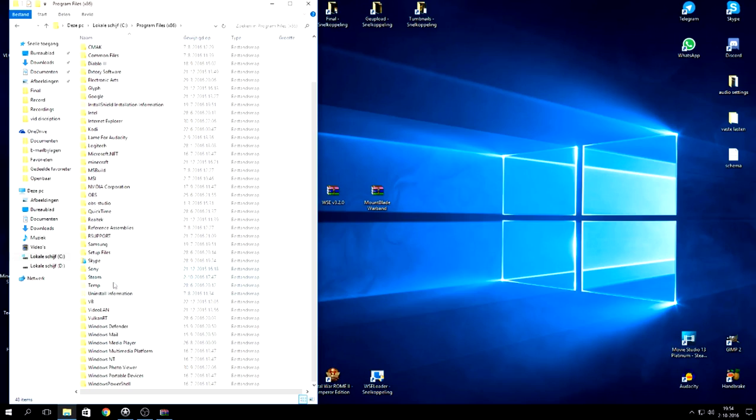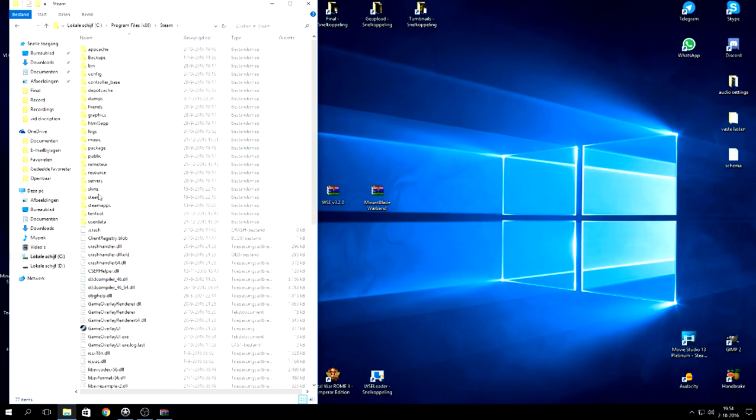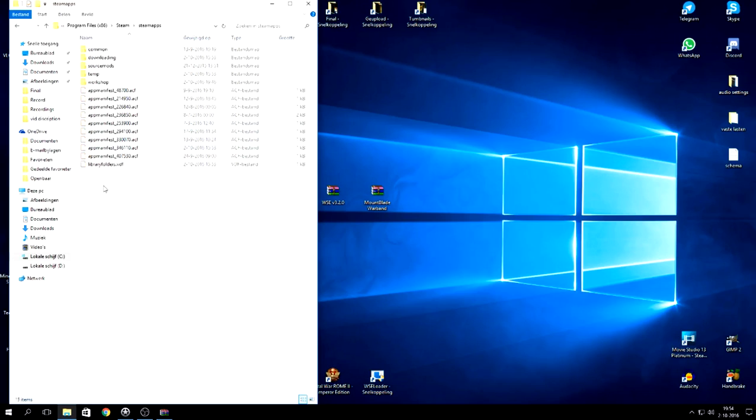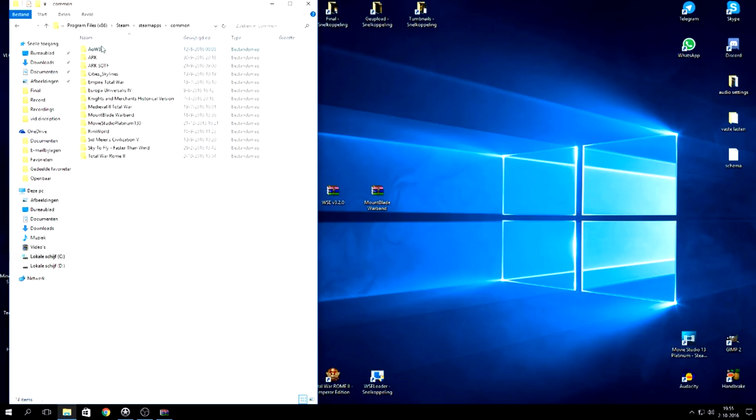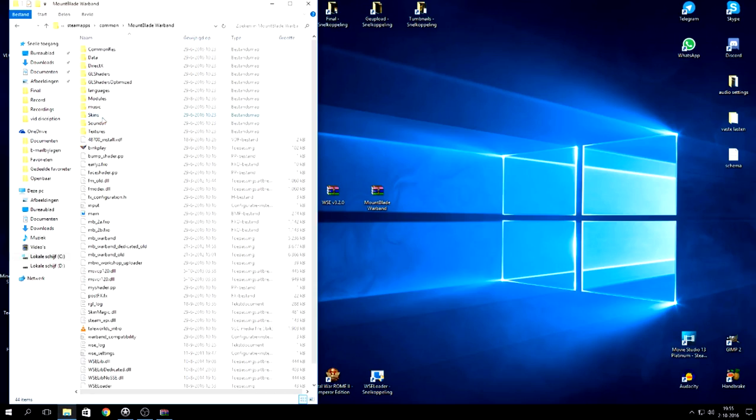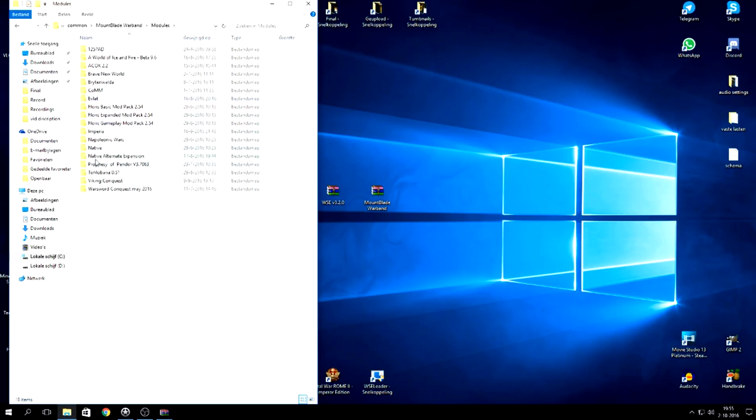Then we go to Steam, Steam Apps, Common. These are the games that I've installed at the moment. Then we go to Mount and Blade and then Modules, place it in here.